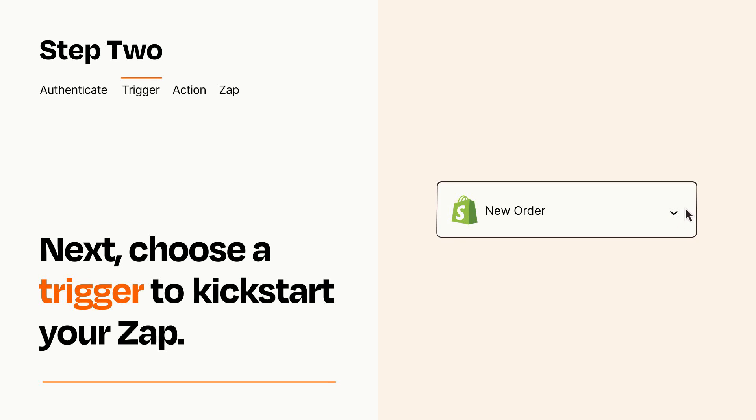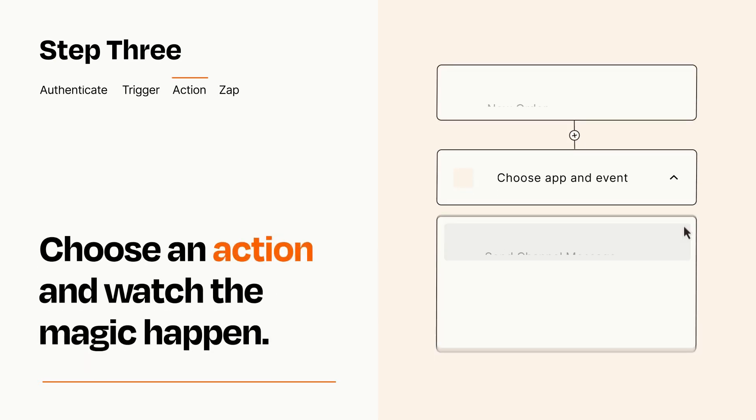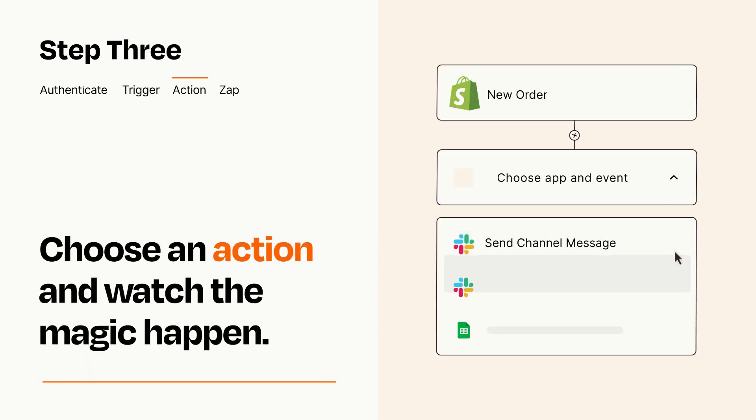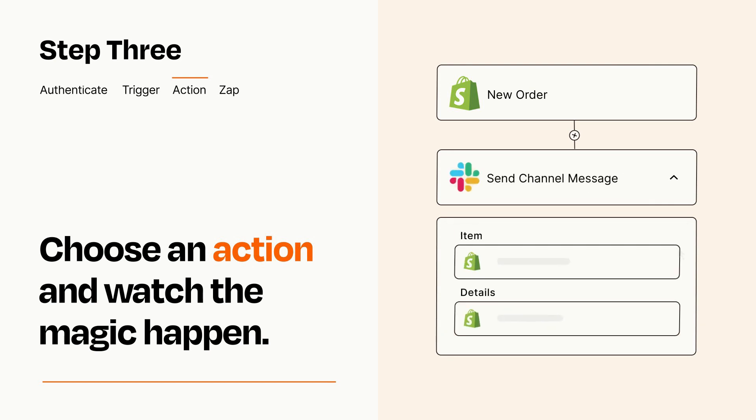This last part is where the magic happens. Choose the action you want to happen in your target app. You'll see a bunch of fields where you can specify the details of your Zap. You can type free form text or pull data in from your trigger step as needed.